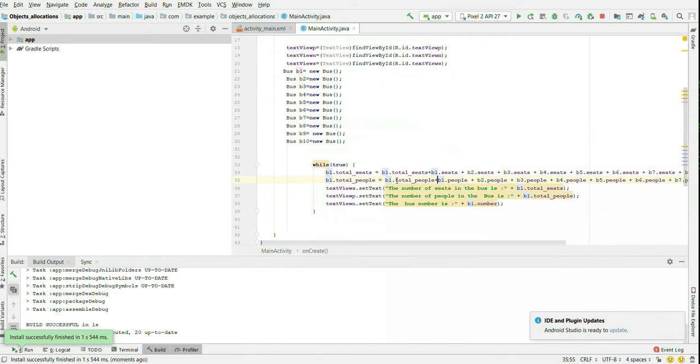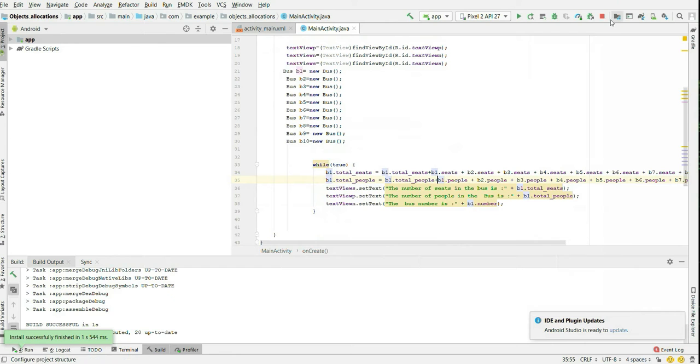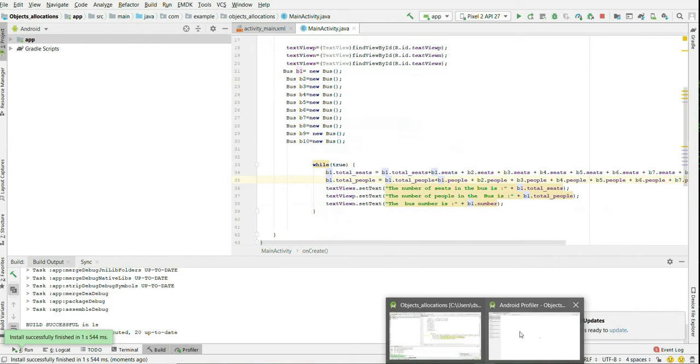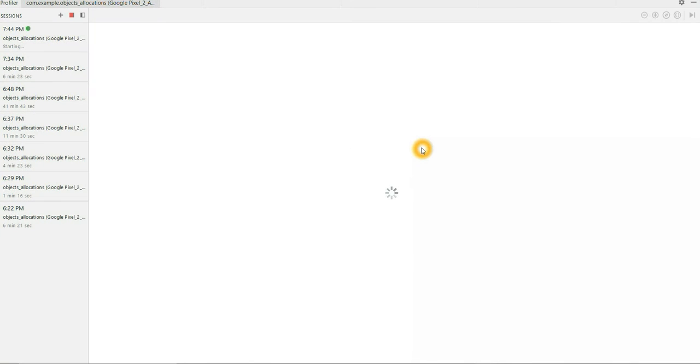I am just calculating the total number of seats and total number of people inside a while loop which is infinite. So my profiler is launching.